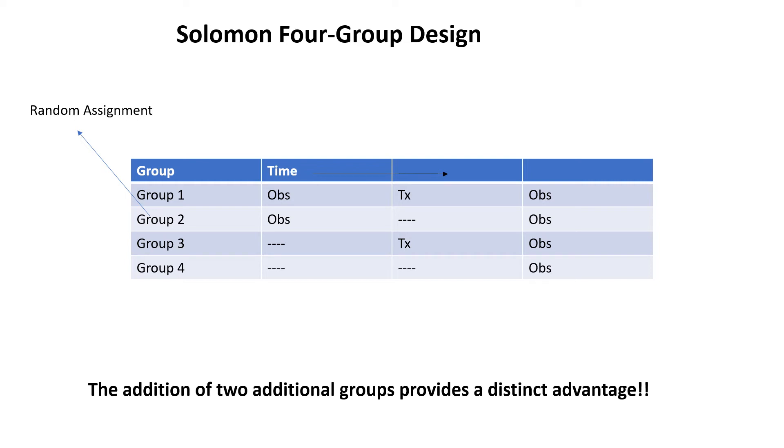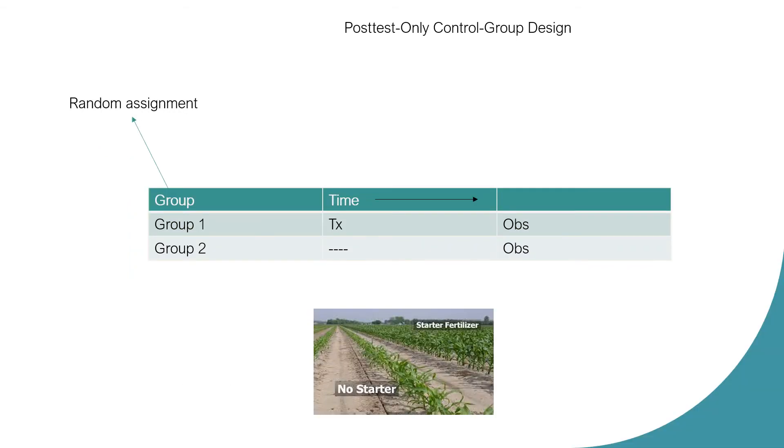In such circumstances, the post-test only control group design offers a possible solution. The design may be thought of as the last two groups of the Solomon four group design. The paradigm for the post-test only approach is what you see on the screen.